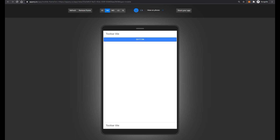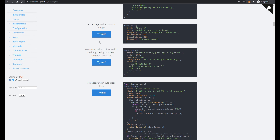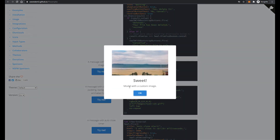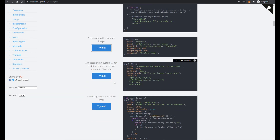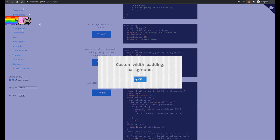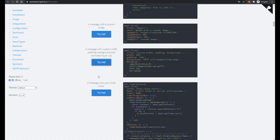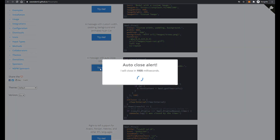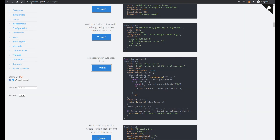And in the end, I suggest you to play with different types of popups on the SweetAlert2 github.io resource. That is all I wanted to show in this video. Thanks for watching, see you soon.